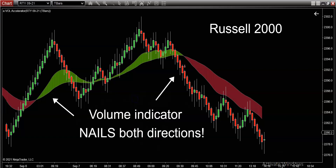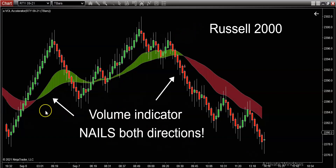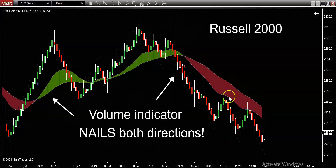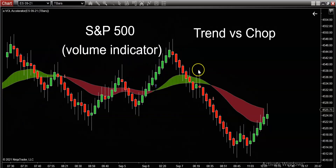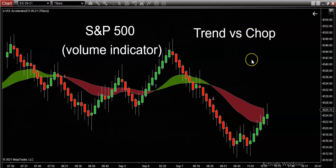Whether you trend trade futures, stocks, or even forex, this trend trading indicator is going to potentially nail both sides — a trend to the upside and just as easily a trend to the downside. I'm also going to use a different chart and a different symbol, and educate you on trend trading indicators versus staying out of chop.